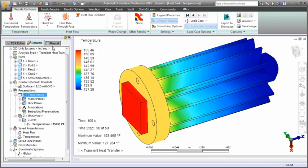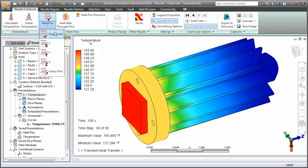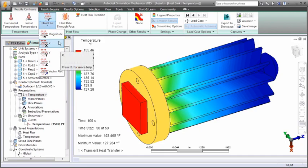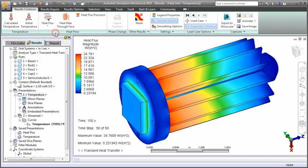You can display the heat flux per unit area. Choose to show the magnitude, a vector plot, or the flux components in global or local axis directions.